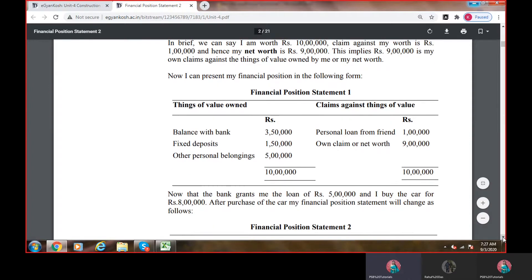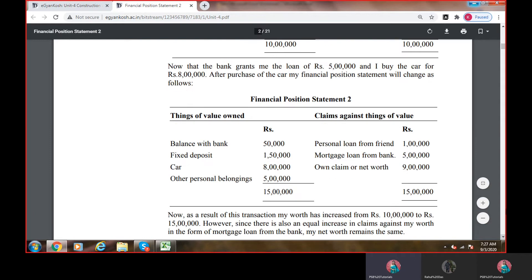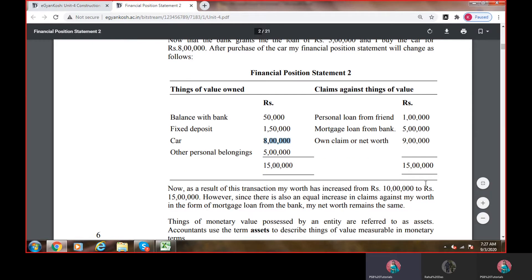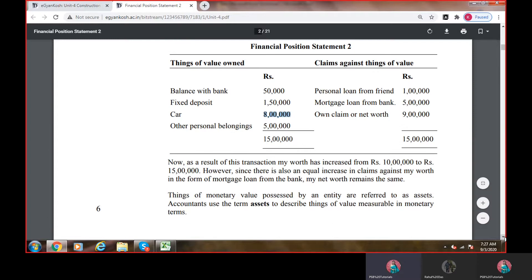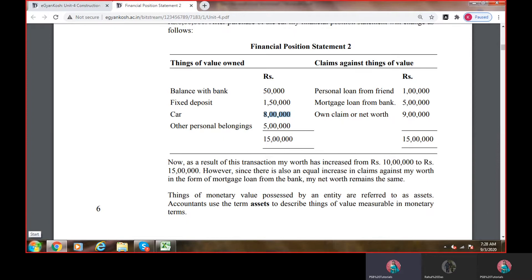Now the bank grants me a loan of rupees 5 lakh and I buy a car for 8 lakh. After the purchase of the car, my financial position — 5 lakh का loan add हो गया: mortgage loan from bank 5 lakh. And I buy the car for rupees 8 lakh — car आपकी 8 lakh में add हो गई. Total position would be 15 lakh. As a result of this transaction my worth increased from 10 to 15 lakh, however there is also an equal increase in claim against my worth in the form of mortgage loan from the bank — my net worth remains the same.